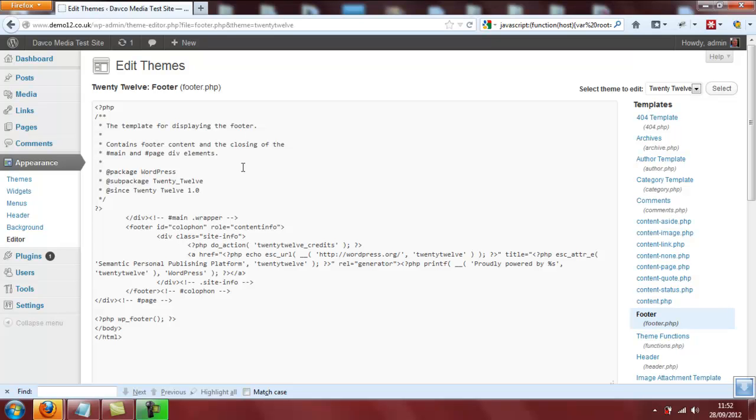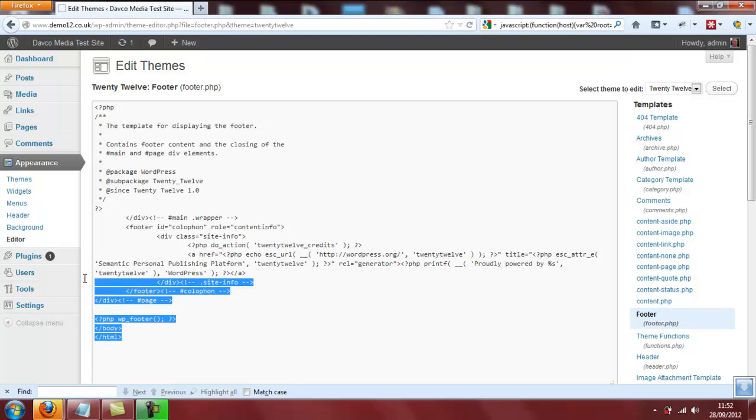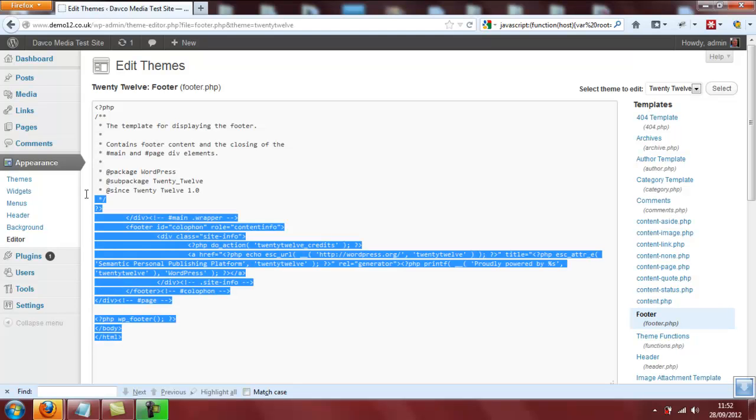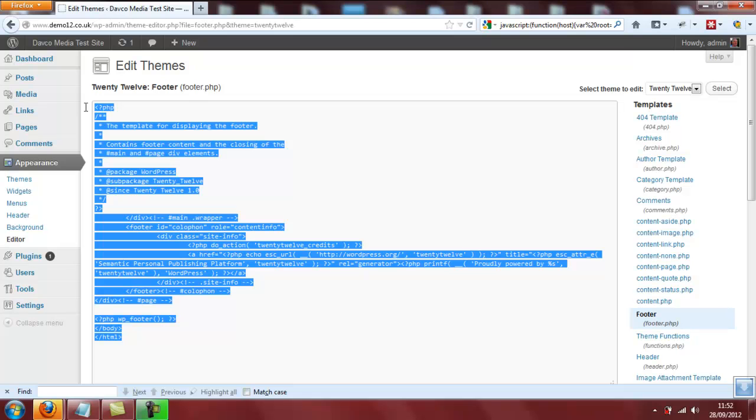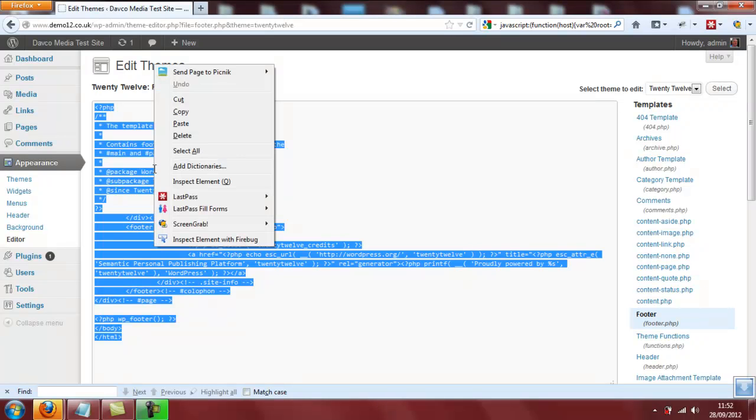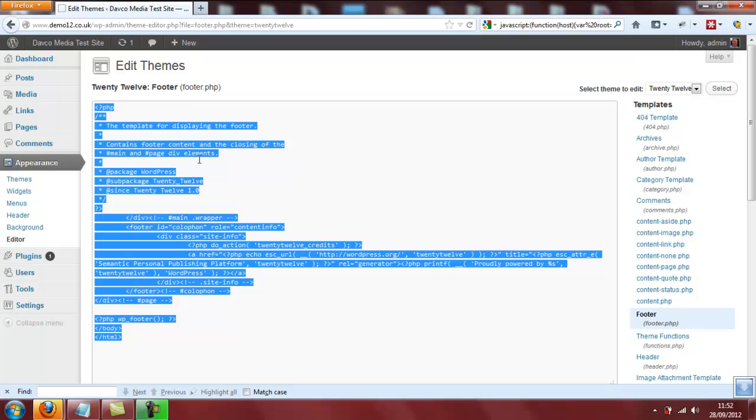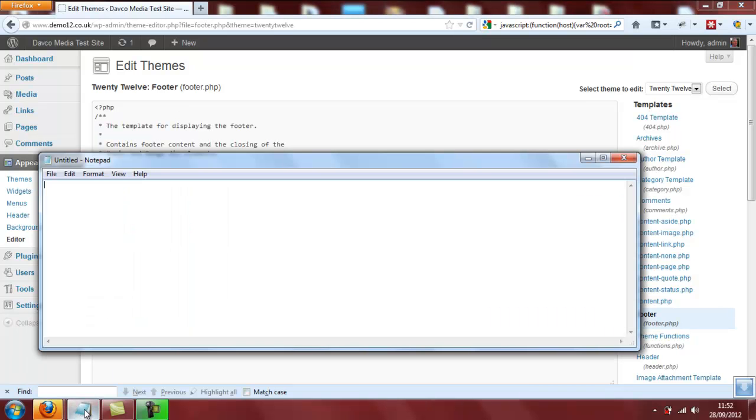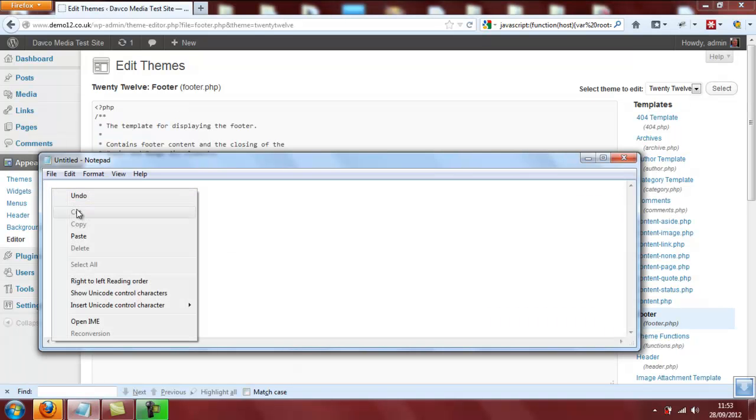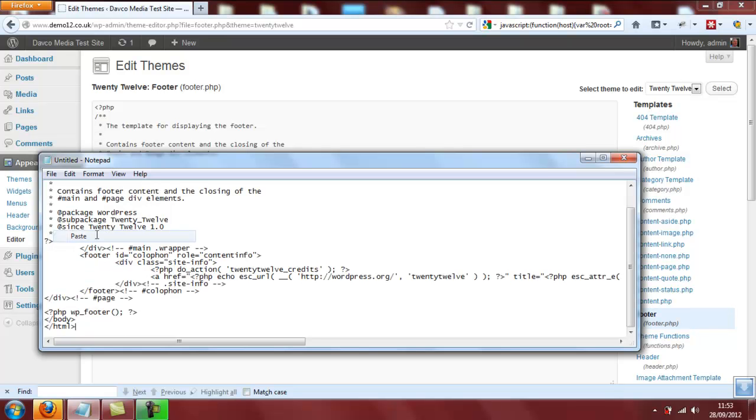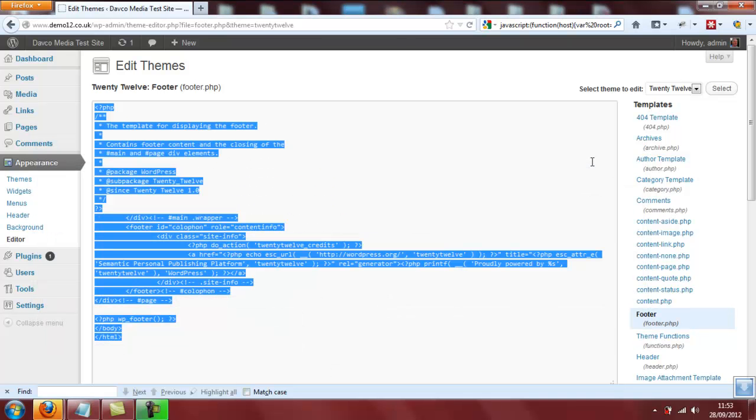We need to delete some of the code in this file, but before doing that, just in case we make a mistake, I always recommend highlighting and copying all of the code that is in there already and perhaps pasting it in a new Notepad document. Just in case we make an error, we can paste it back in again.